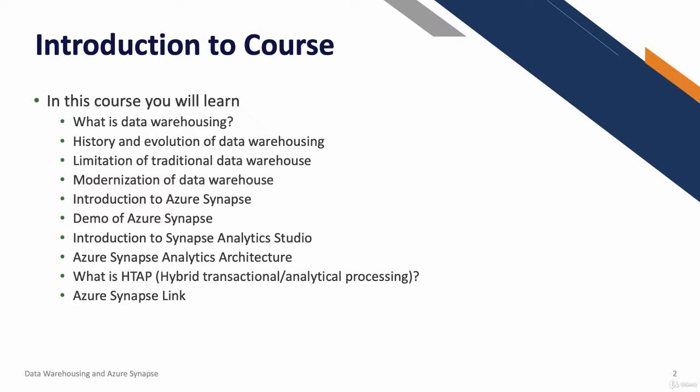Then you will learn the history and evolution of data warehousing. We'll start from the 1970s when things got started to date and talk about important changes in data warehousing history.